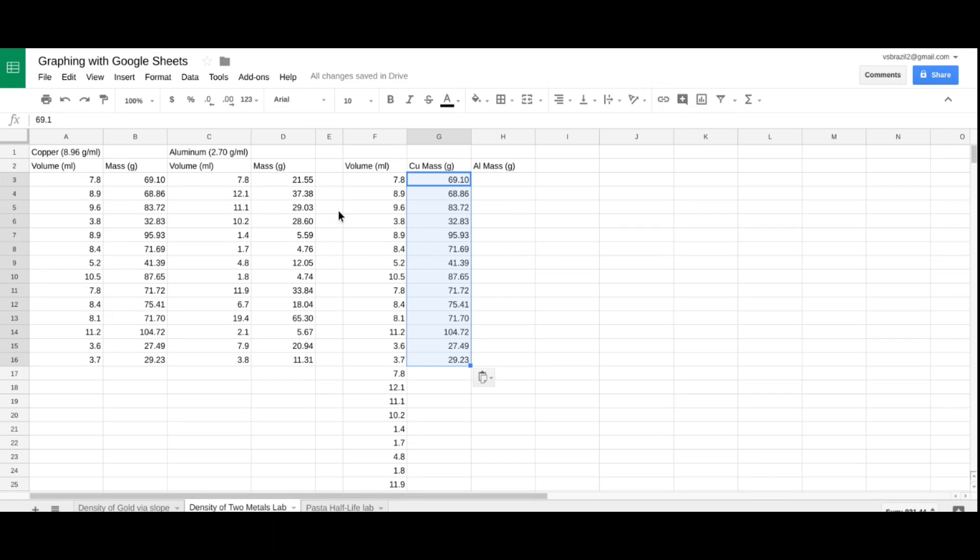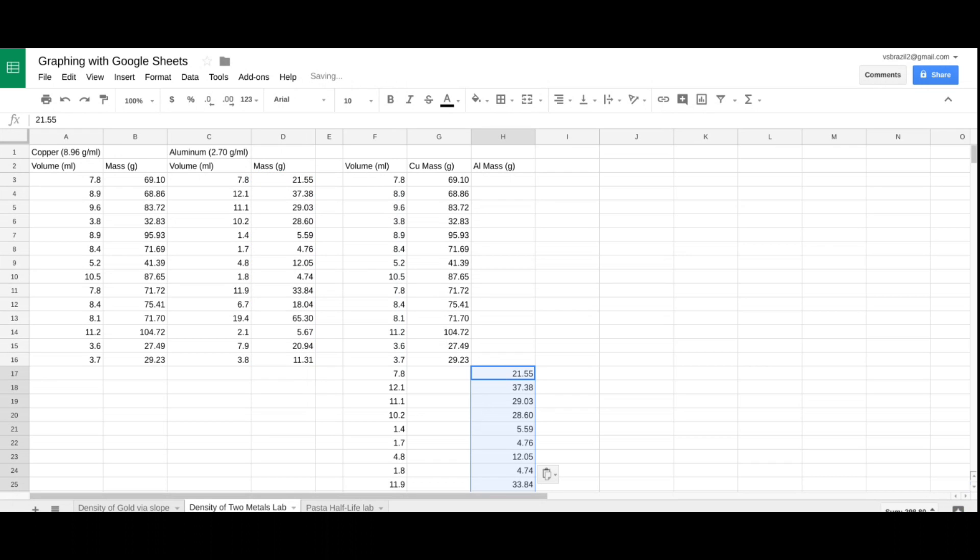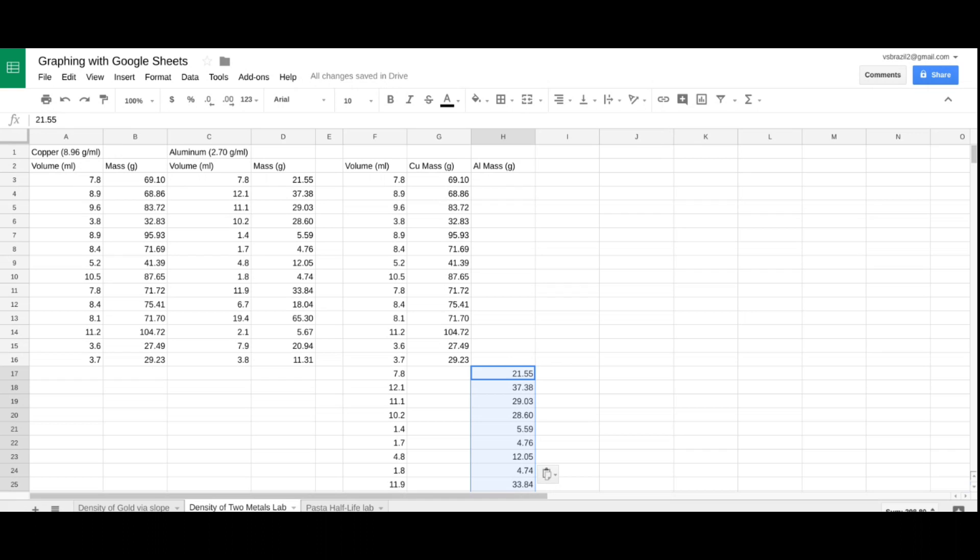Again, I'm going to do the same thing for aluminum. I'm going to click, drag and highlight, copy. But in this case, I'm going down to H17, cell H17, click there and paste my aluminum data. So, it's scattered. You'll see what will happen. It will allow us to plot both data sets without having any crashes.